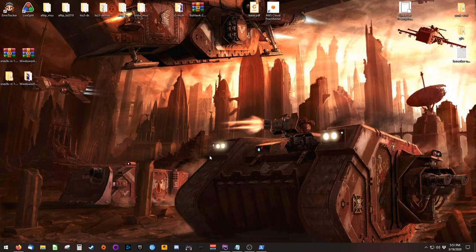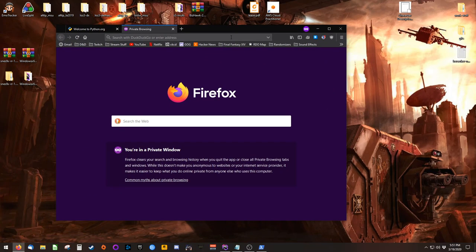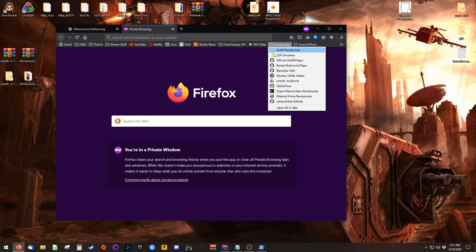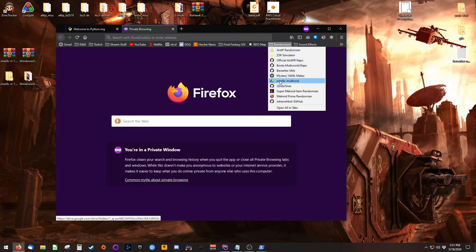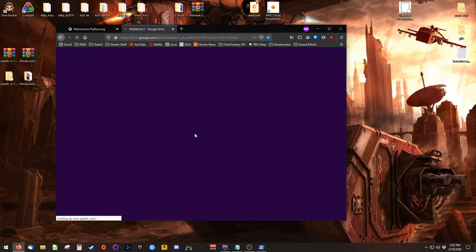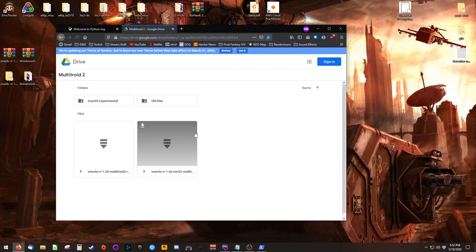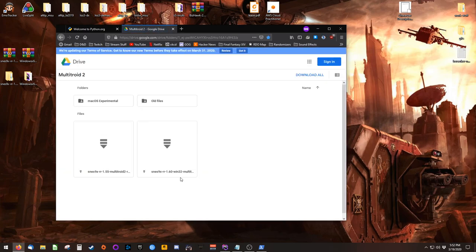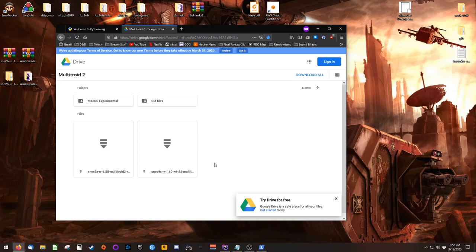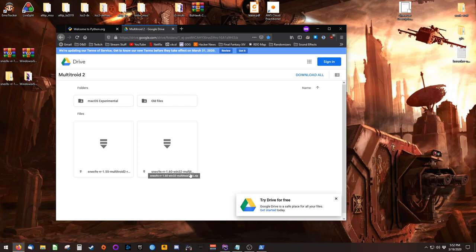Before we begin, there are two pieces of software you'll need, and they are linked in the video description. The first is called SNES 9x Multitroid. You can grab it in its Google Drive, and it's just a version of SNES 9x that's able to run Lua scripts. So you'll want version 1.6 Win32.